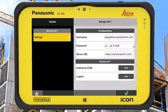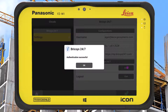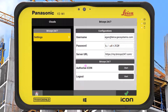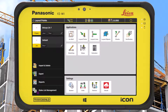Once the authorisation is successful, we can accept the confirmation message in Icon and return to the home screen. We are now ready to import data from Bricsys 24x7 to Icon.